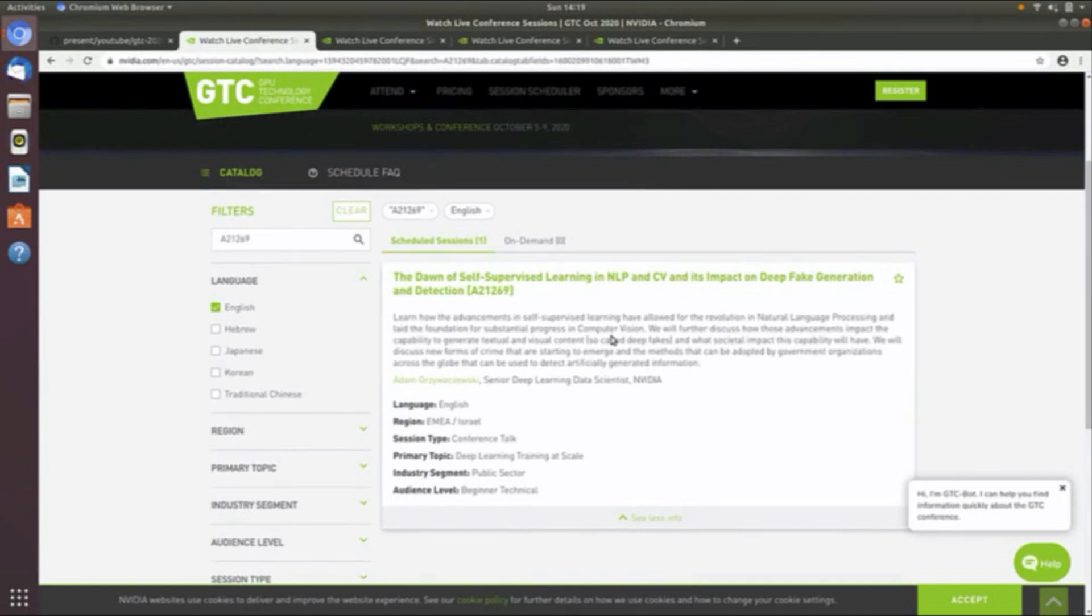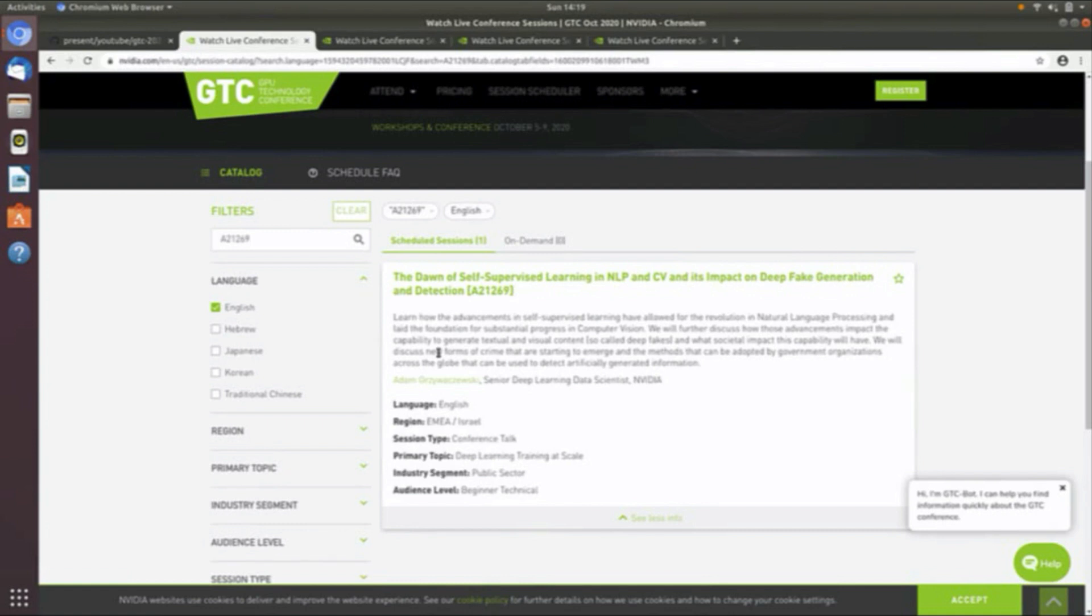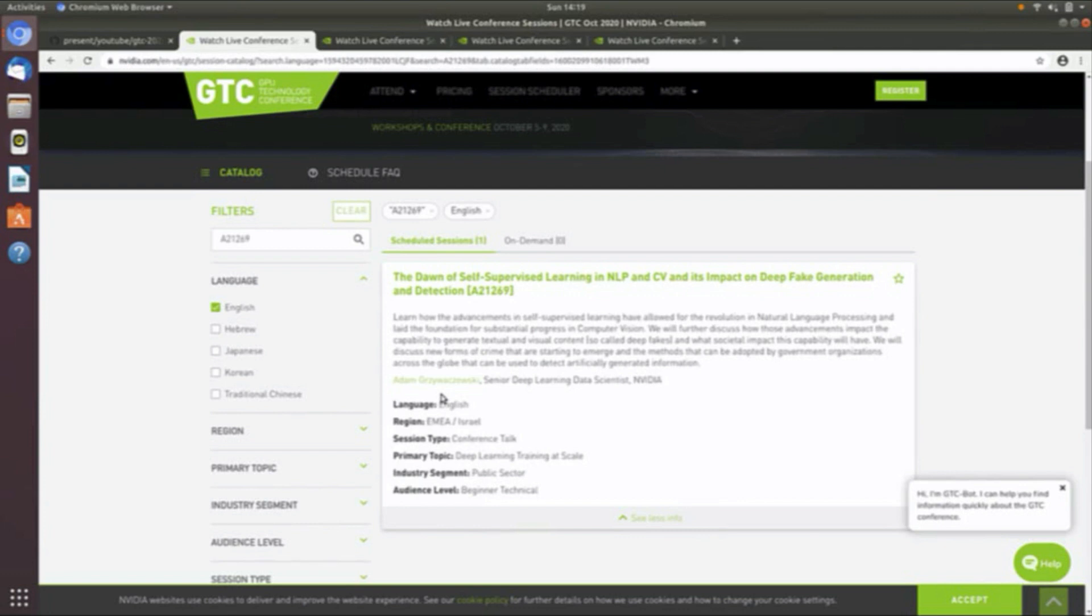This is the information page on it from NVIDIA. You can look it up by the A21269 code. The presenter, I followed him on LinkedIn for some time, Aaron. I am not going to attempt his last name. Very prolific poster on LinkedIn and other venues as well. Senior deep learning data scientist at NVIDIA.